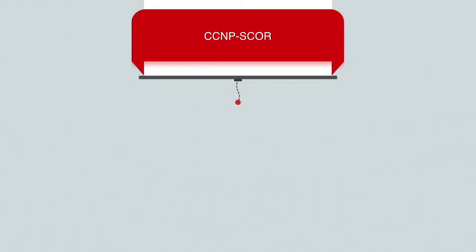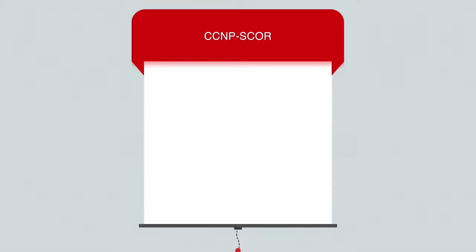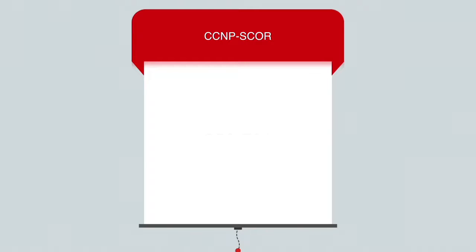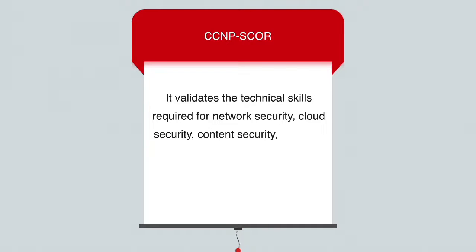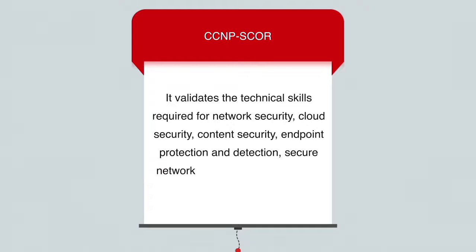To be a CCNP SCOR certified professional, you will have to pass the 350-701 SCOR exam. It validates the technical skills required for network security, cloud security, content security, endpoint protection and detection, secure network access, and visibility and enforcement.